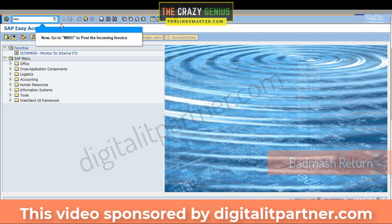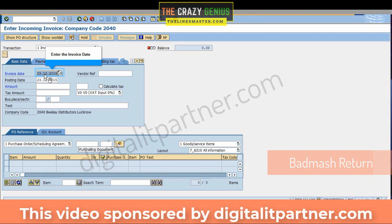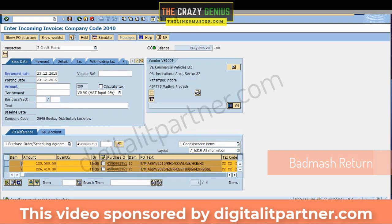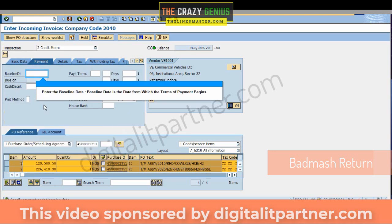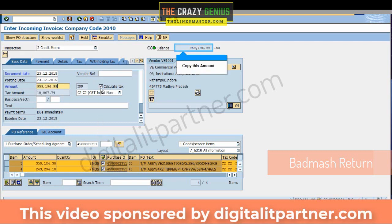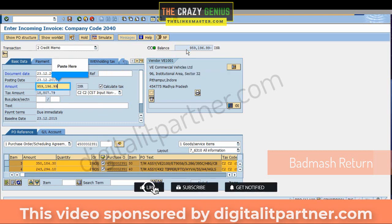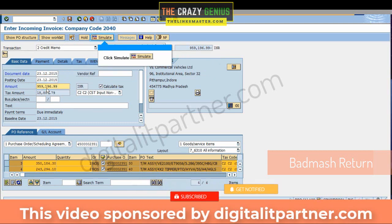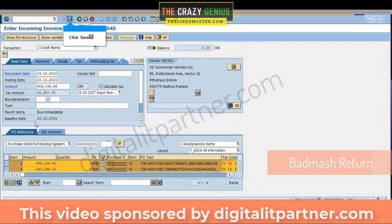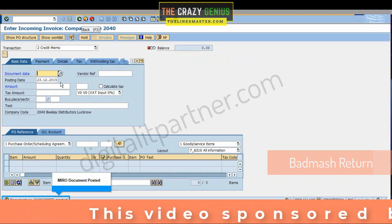Go to MIGO to post the incoming invoice. Enter the invoice date and the Return PO number, then press Enter. Select the appropriate tax code — select C2. Enter the Baseline Date, which is the date from which the Terms of Payment begins. Go to Basic Data, tick for All Materials, then click Calculate Tax. Copy the calculated amount and paste it in the amount field. Click Simulate, then click Back and click Save. Miro Document has been posted.